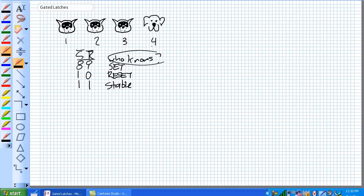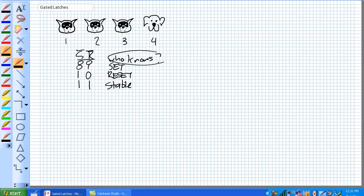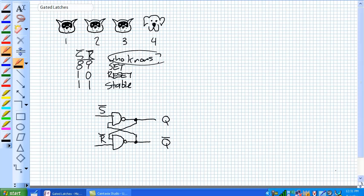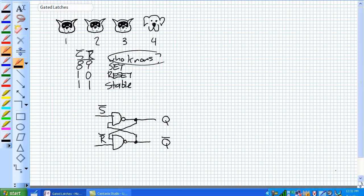So by adding an enable to an SR latch, it does not eliminate the possibility of screwing this up, but kind of minimizes the chances. So that's exactly what a gated SR latch is. It's adding an enable along with your S and R. So let's put an active low SR latch, our traditional basic SR latch. And there it is.